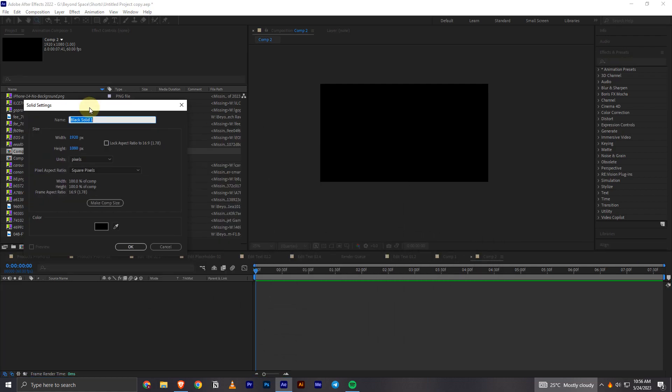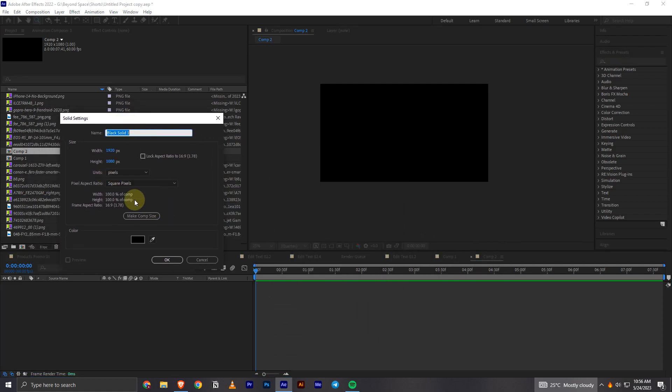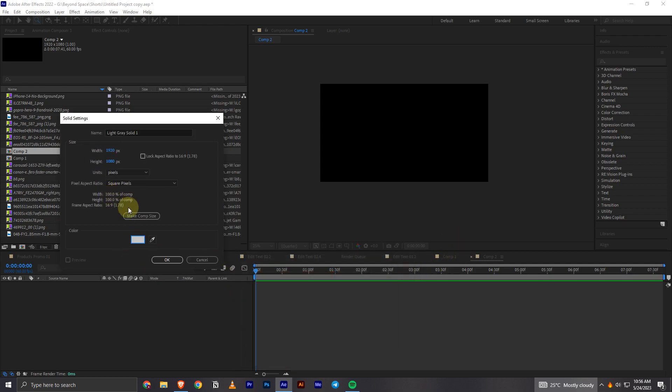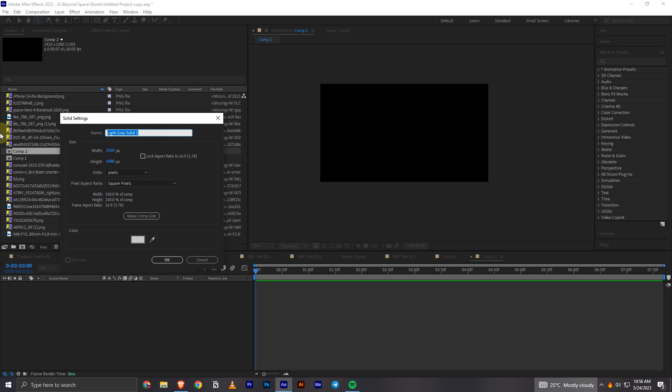Now you will have this small window. What you will have to do is change the color to whichever you like, and then you can change the width and height settings as well, and then you can name the solid.